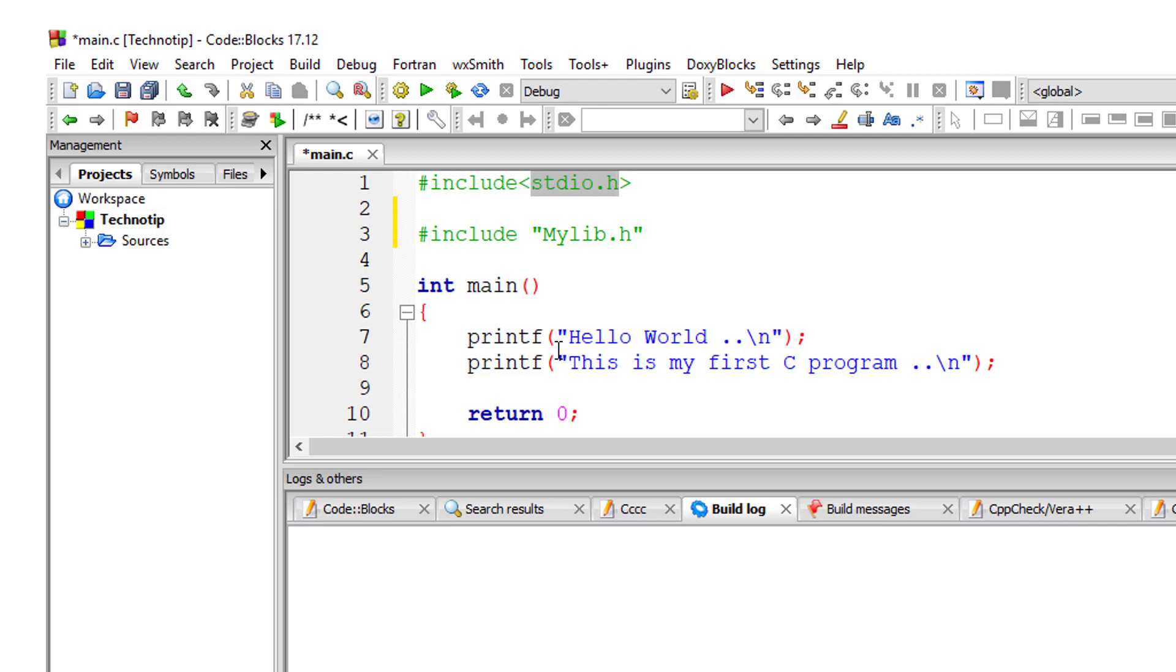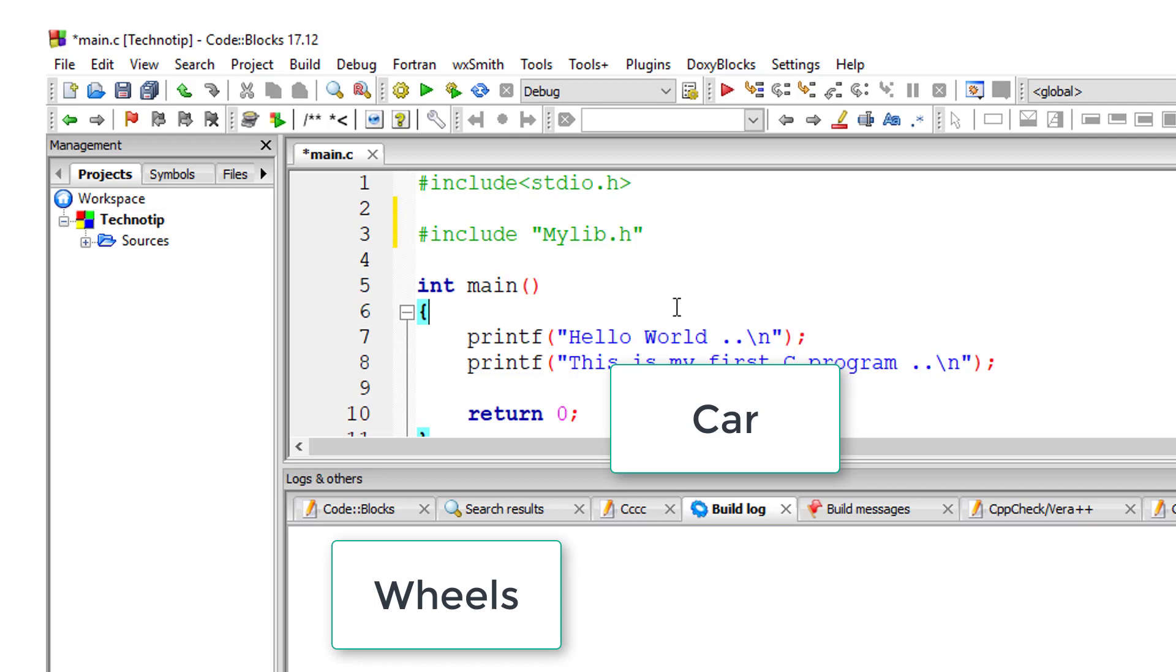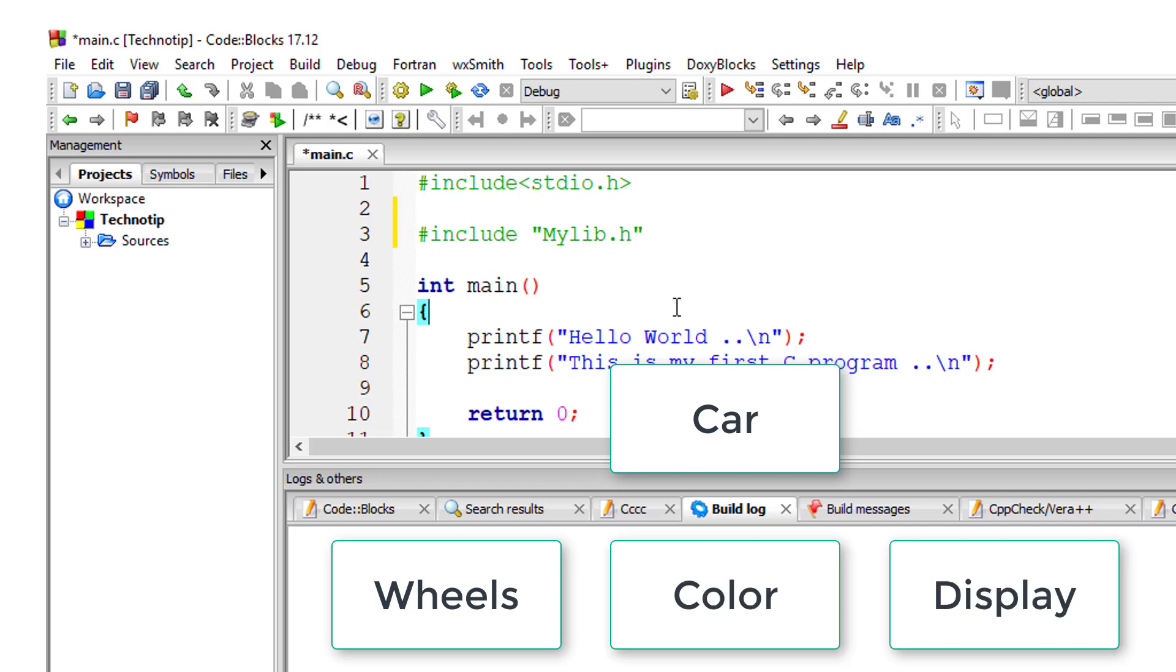Imagine we have a car model simulation program. We separate wheels-related code, color-related code, and display-related code into three different files, then include them in the main car program source code. This way, we can access any function present in the wheels, colors, and display files. Our main source code doesn't look clumsy, and we don't need to know the implementation details of these functions.